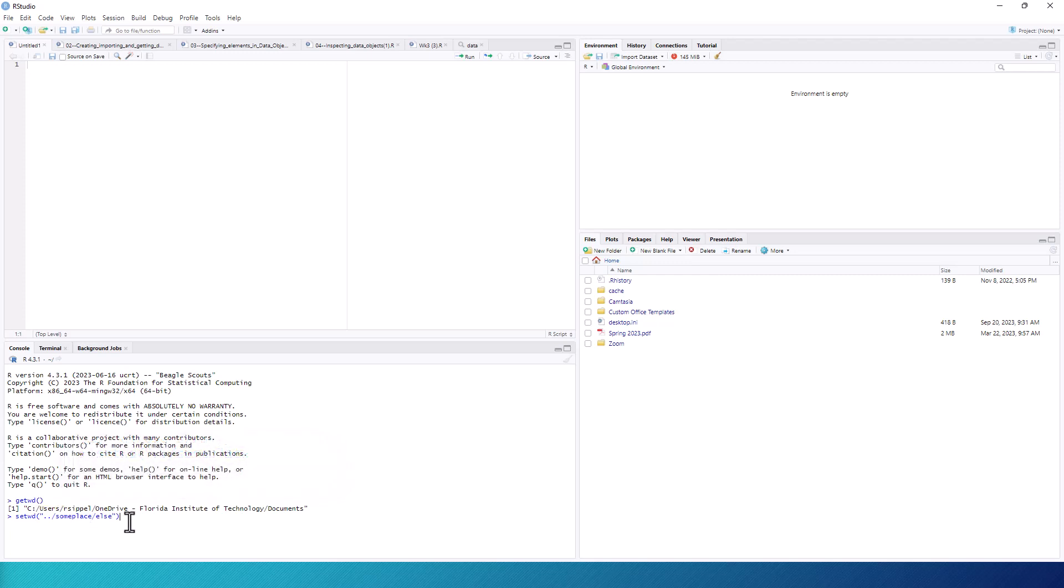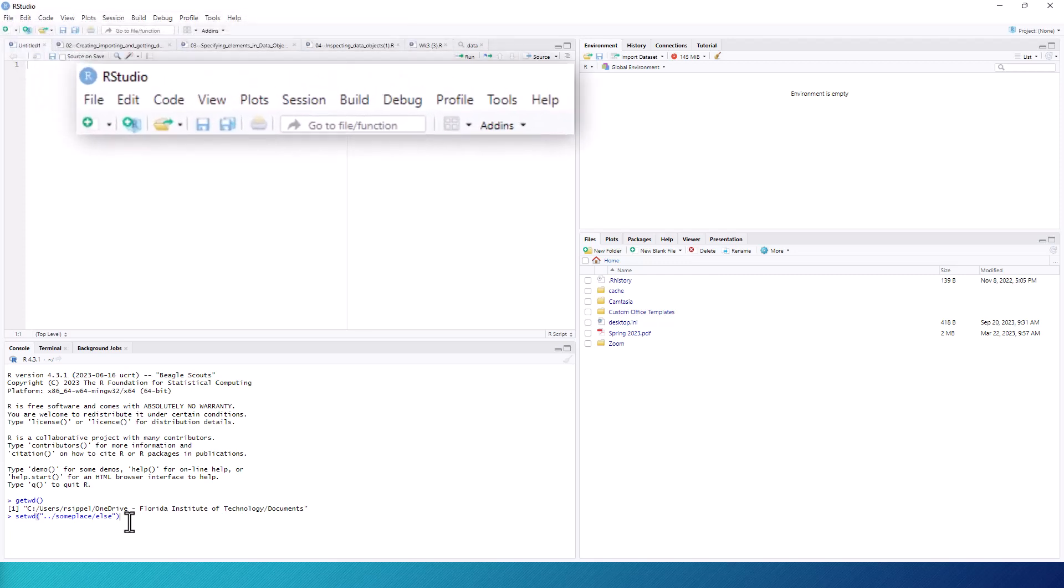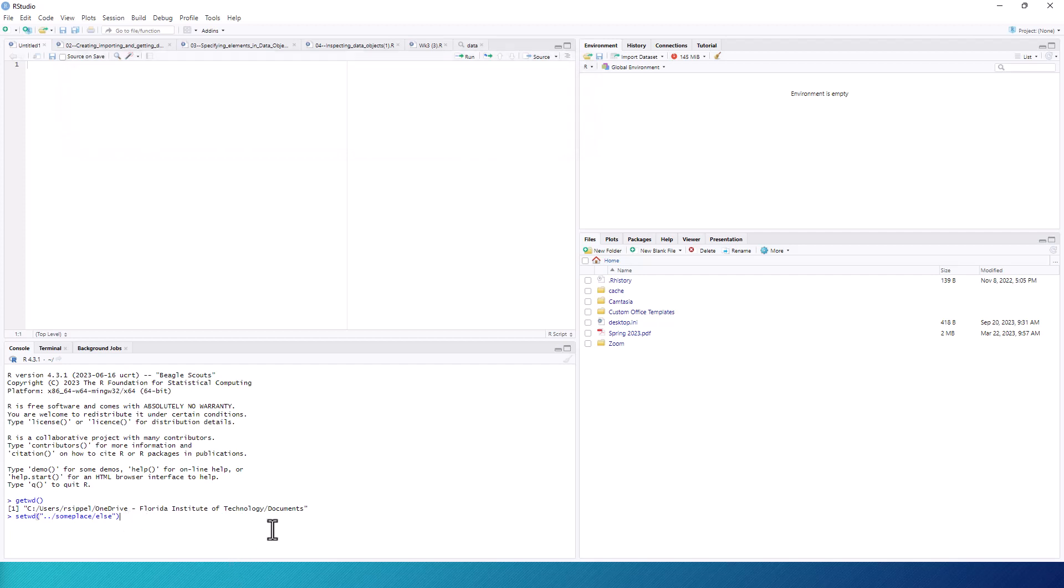To do this through the RStudio interface, the easiest method involves using the drop-down menu at the top of the screen. If this menu is not visible, you may need to hover your cursor near the top of the screen to make it visible.